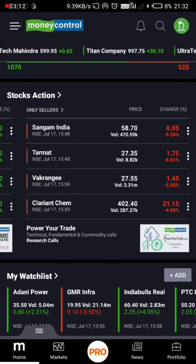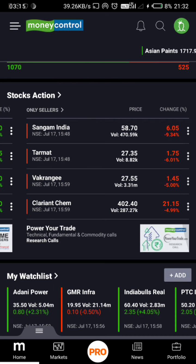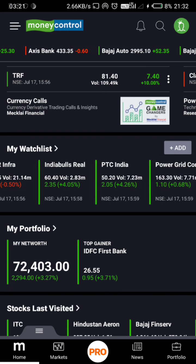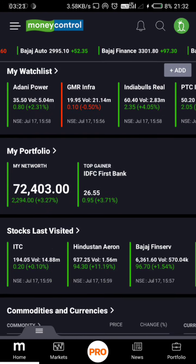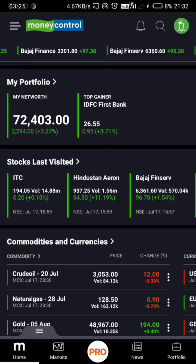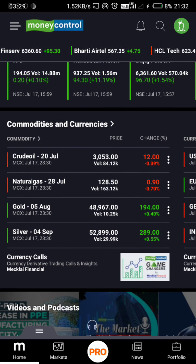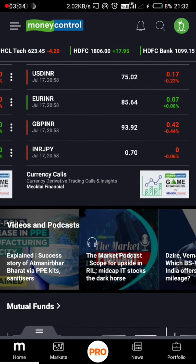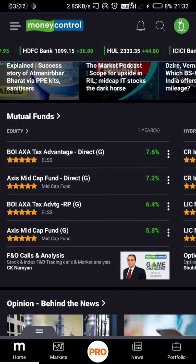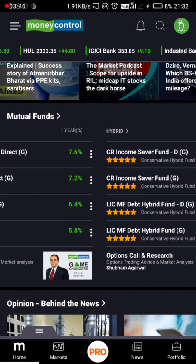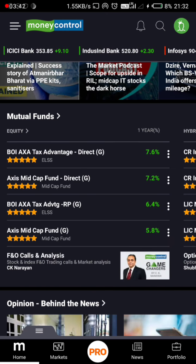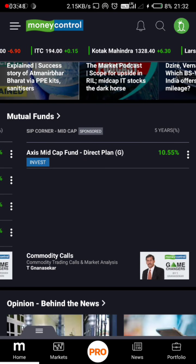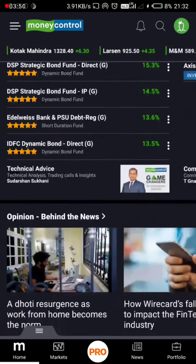My portfolio has stocks, commodities and currencies. We will have updates from the news — the mutual fund, hybrid mutual fund, equity mutual fund, etc. The news and opinions are on our homepage.